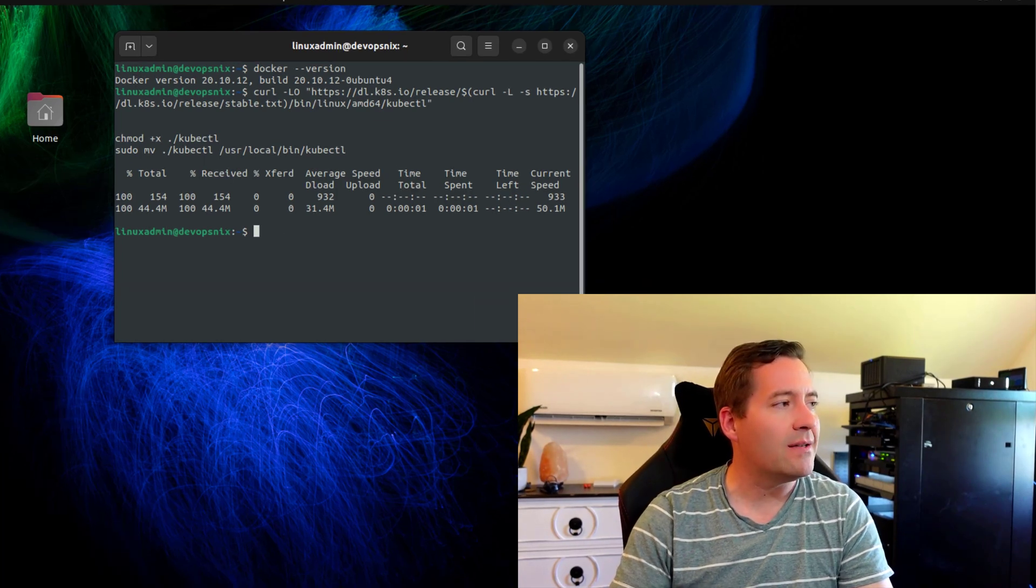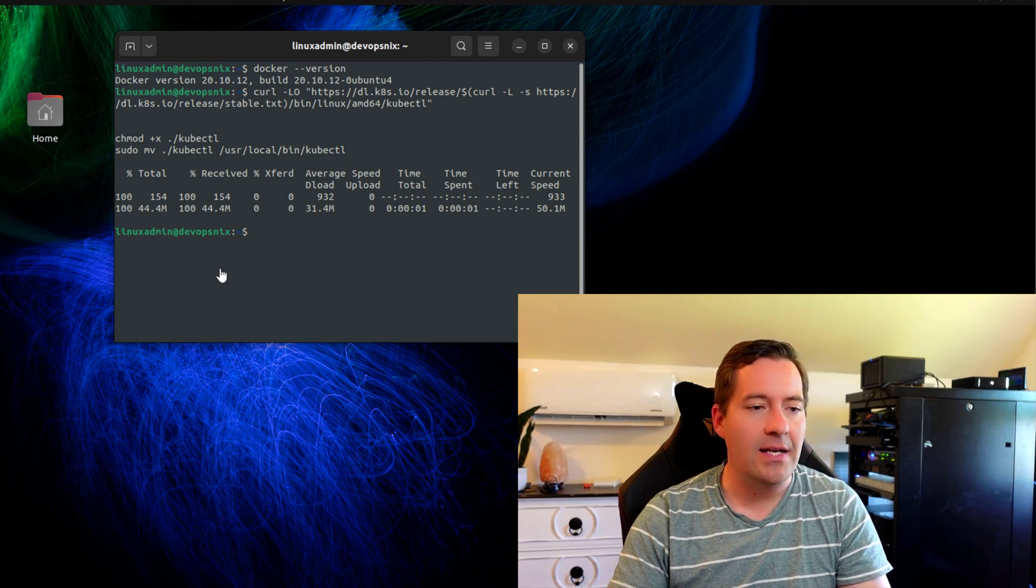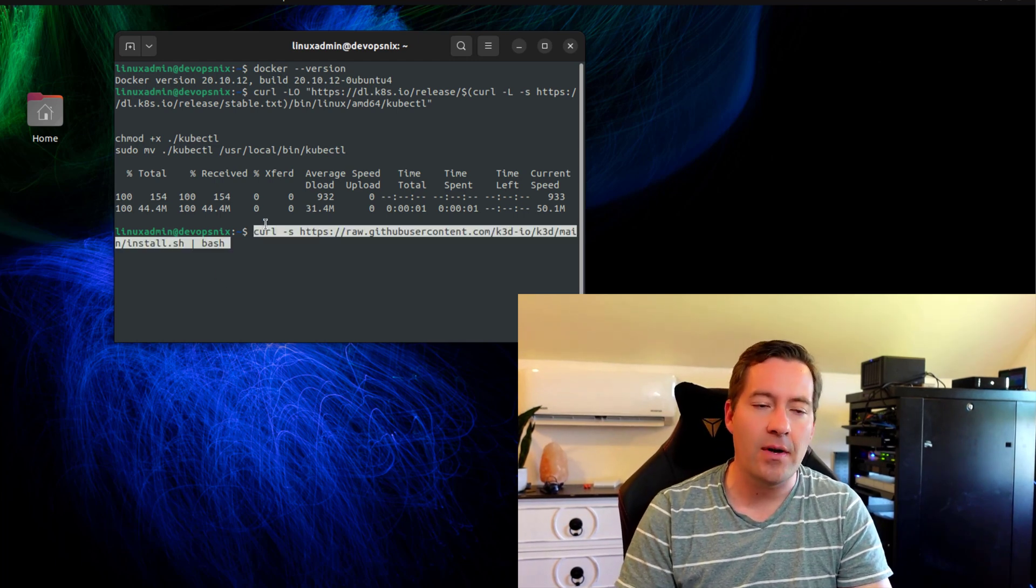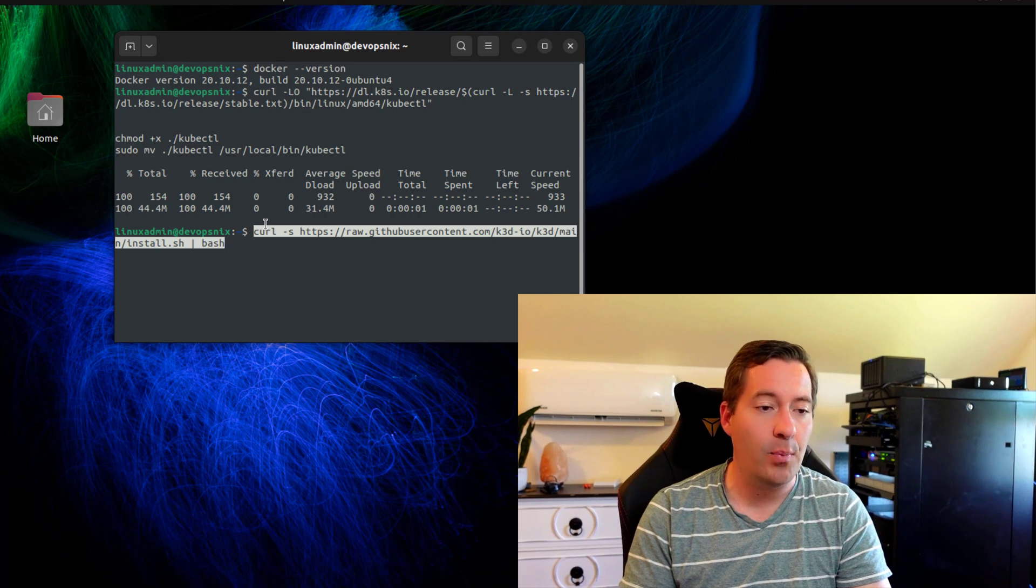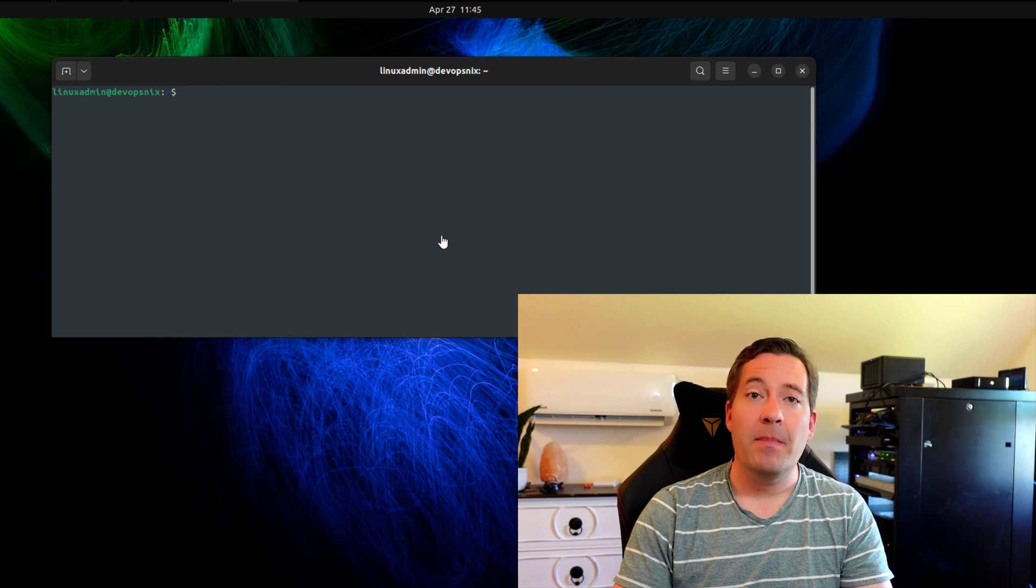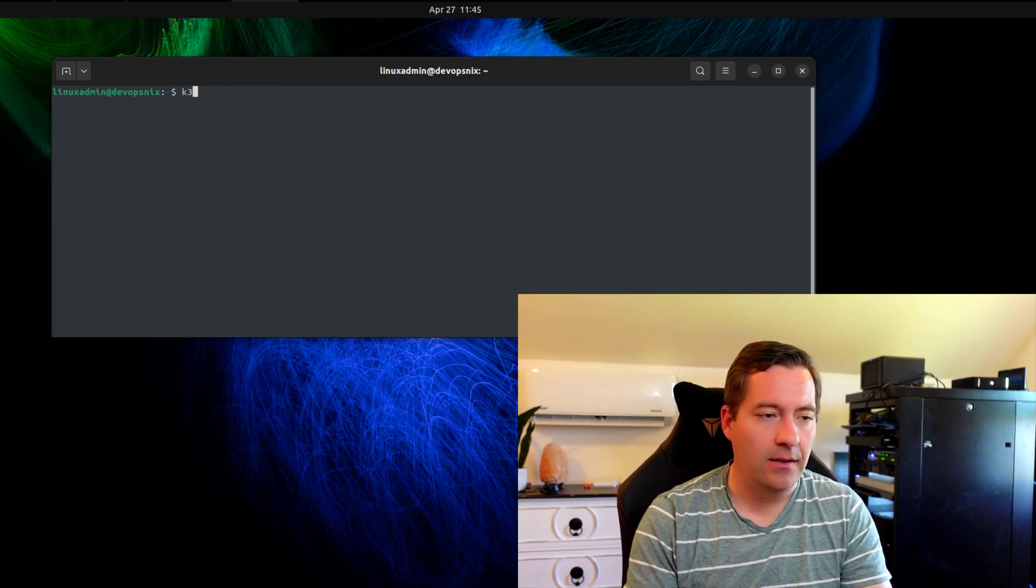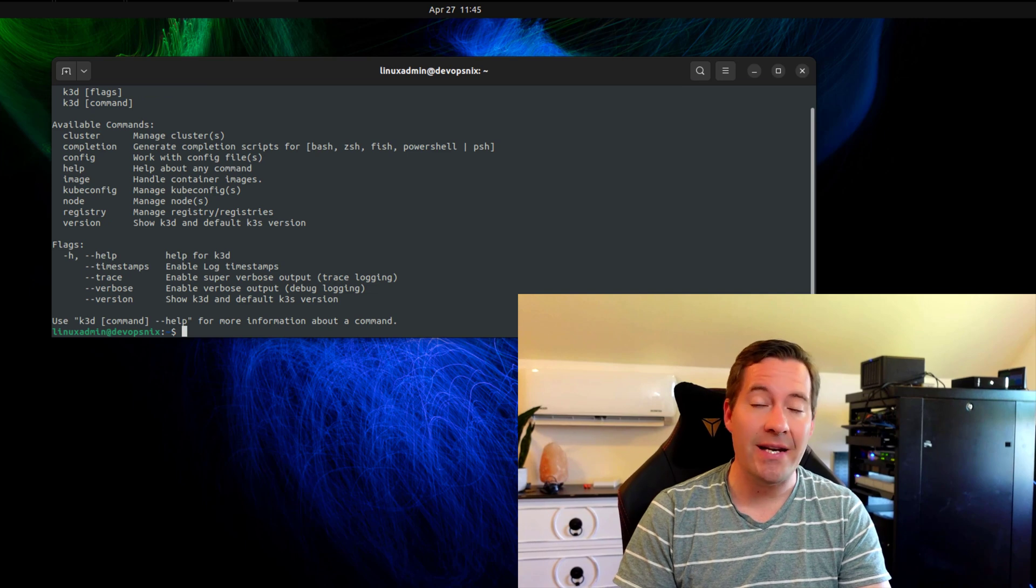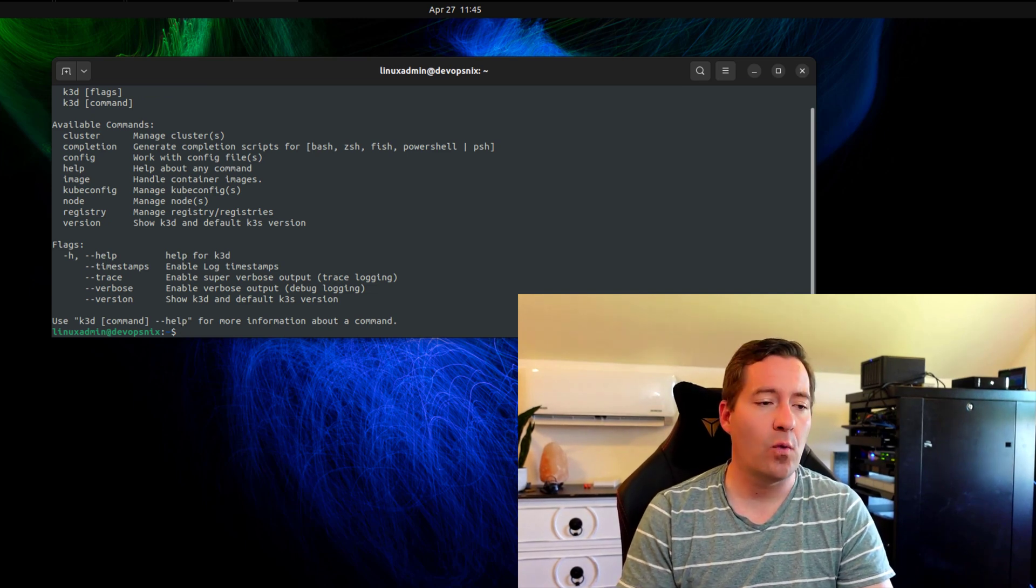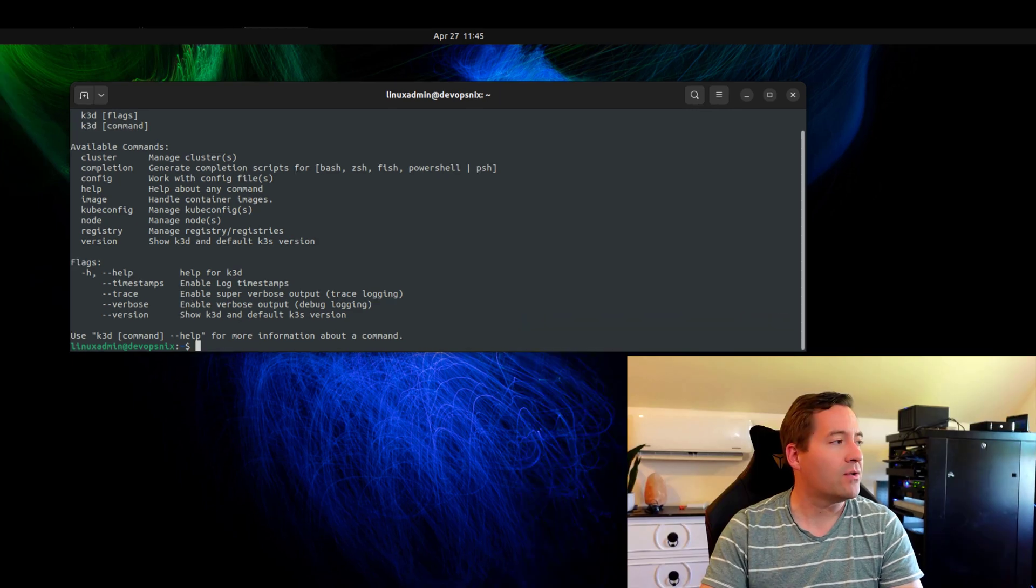Next, we want to install k3d. Now, k3d is, again, just a simple one-liner that we're going to put into our terminal here. We're going to install k3d. So we can make sure that we've got k3d installed correctly. We can just issue the command k3d, and we should see all the parameters for the command line utility, which we're going to use in just a moment.